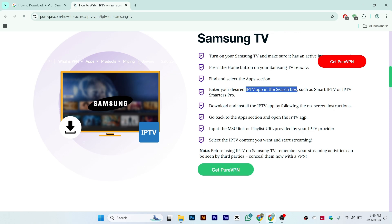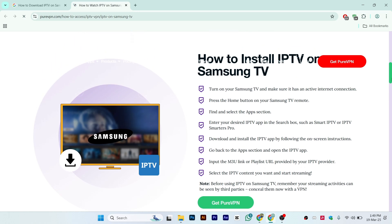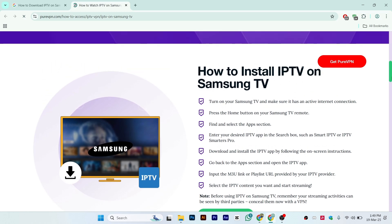After installation, go back to the Apps section and open the IPTV app. Input the M3U link or playlist URL provided by your IPTV provider — you'll need a professional or pro account for this. Then select the IPTV content you want and start streaming.